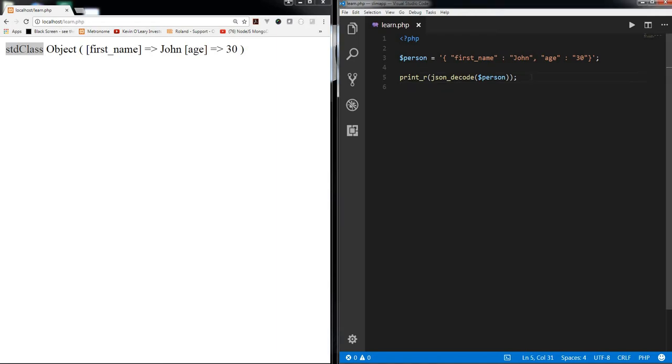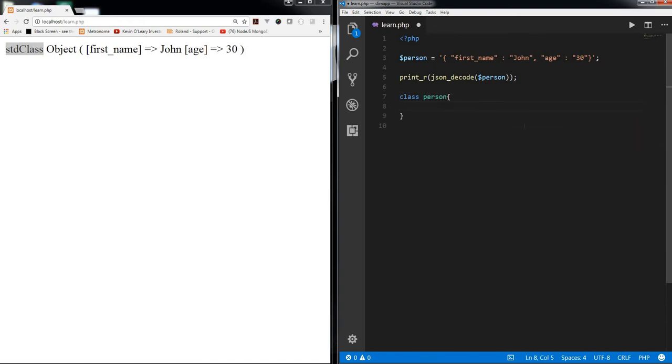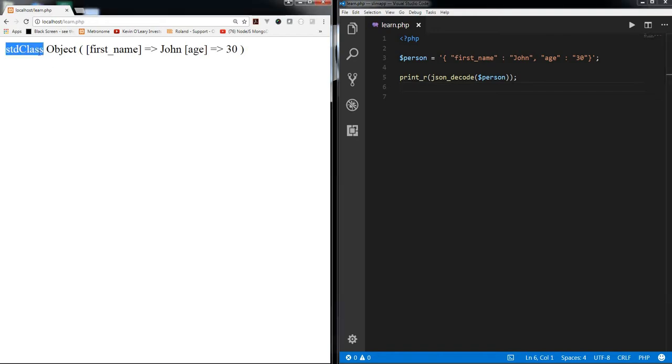You can also call it as an empty class because this class does not have its functions or any properties. It's a kind of empty class, as good as this class, this is an empty class. It does not have any properties or any methods inside it. So std class is also PHP's empty class.